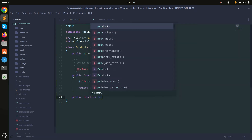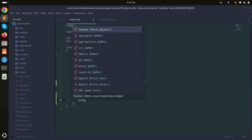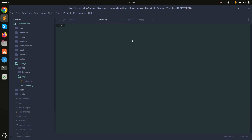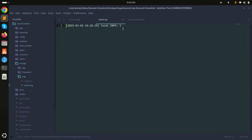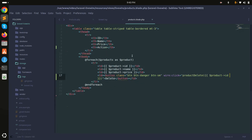I'll create a public function called productDelete with an $id parameter, and for now simply display the ID. Save it, go back, click Delete, check the log, and you can see we are getting the product ID.